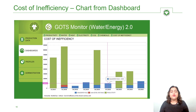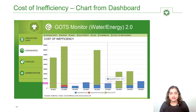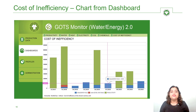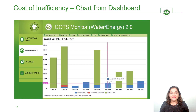The dashboard contains multiple graphs to analyze data. One such graph is the cost of inefficiency, which includes losses due to low productivity and inefficient water consumption. Improved efficiencies will help in meeting the GOTS criteria and saving money at the same time.